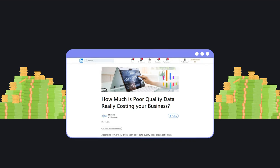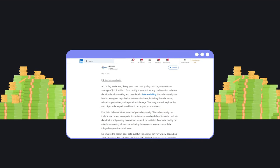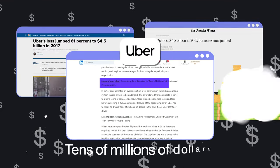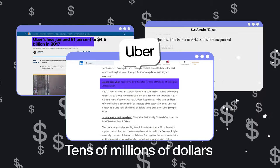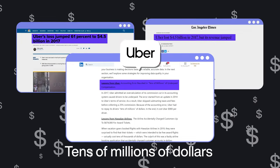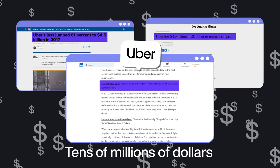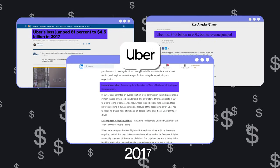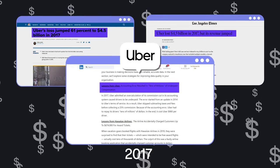According to an article published on LinkedIn by Skillfield, Uber lost tens of millions of dollars due to having to give compensation to underpaid drivers back in 2017.